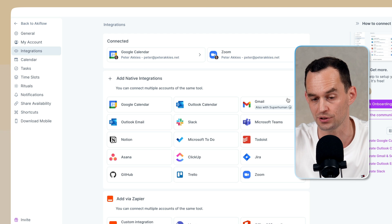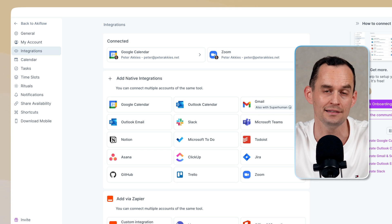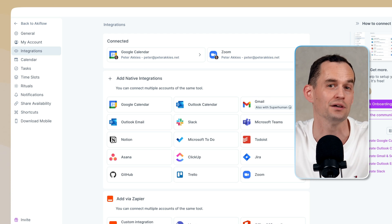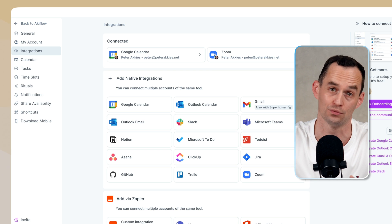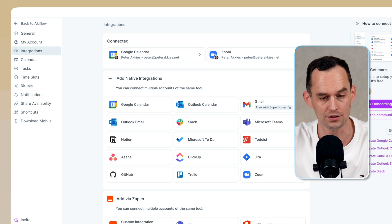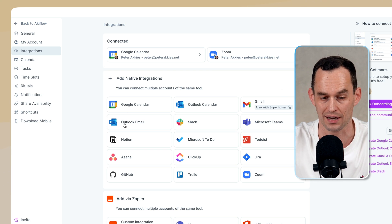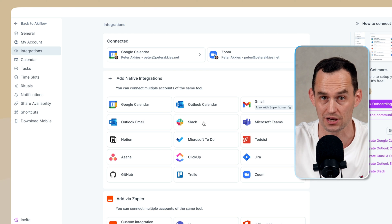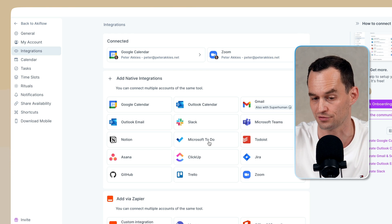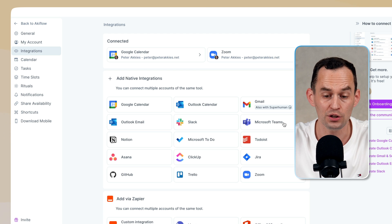For example, you can connect AccuFlow to Gmail. And then anytime that you star or label an email, that will become a task in AccuFlow, which is a really cool workflow. You can do the same thing with Outlook email, with Slack, so that a message can become a task, or Microsoft To-Do, or Microsoft Teams.